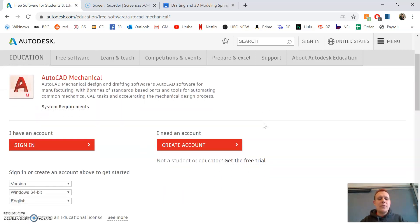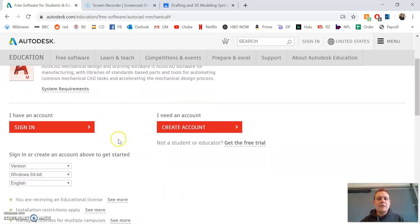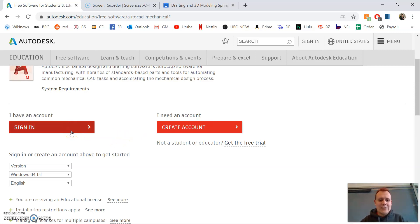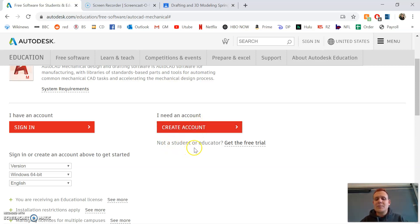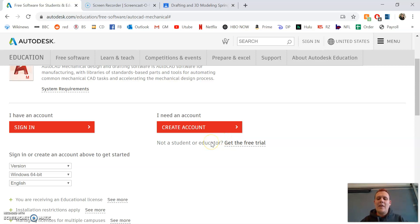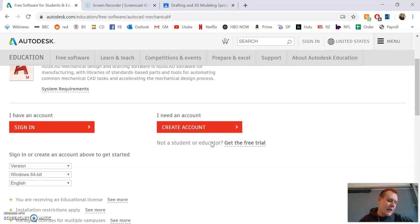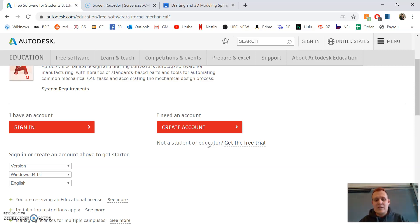If you scroll down, you'll see the option to sign in. If you've already created an account, you can sign in there. If not, you'll create an account. Do not go to the part that says 'not a student or educator, get the free trial' because that's a limited trial of about 30 days, which is not long enough for the rest of the semester.